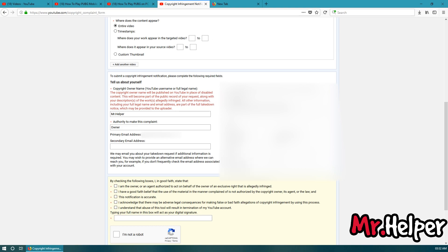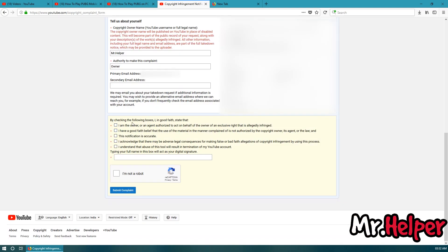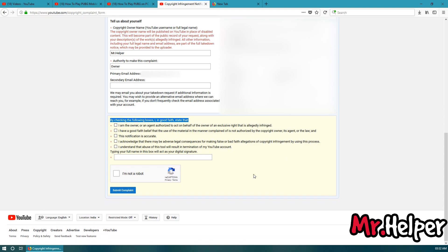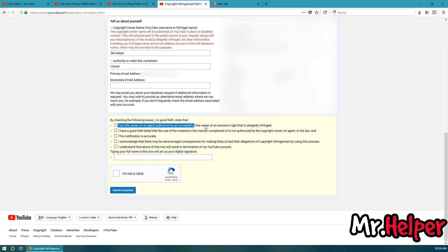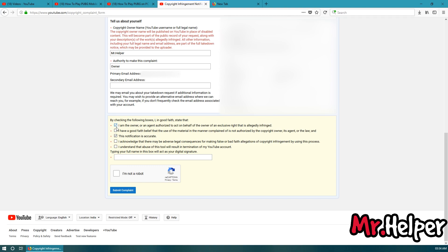Now, this is the important part. All these are important, but this is most important. Okay. Kindly recheck it again before submitting your complaint. Let me check it again. Okay. Now, here. You have to read it by yourself that you have read everything properly. After reading it, kindly check it over here and type your full name again.